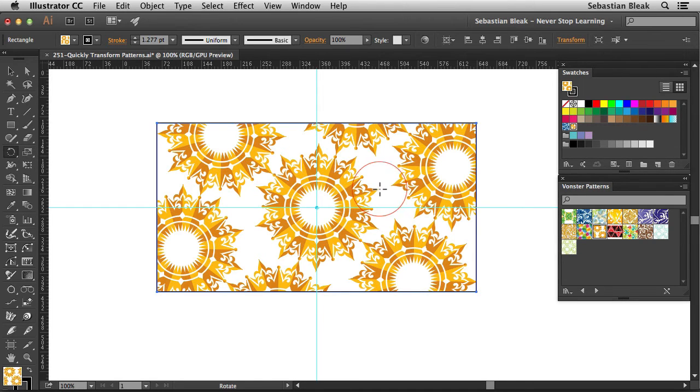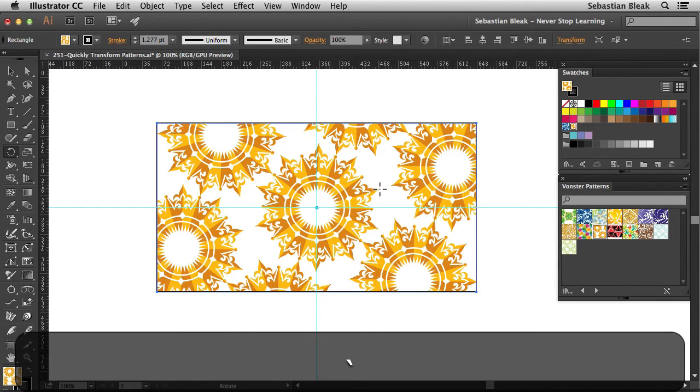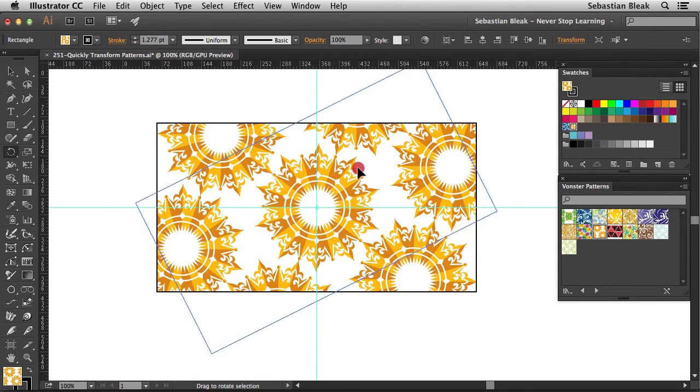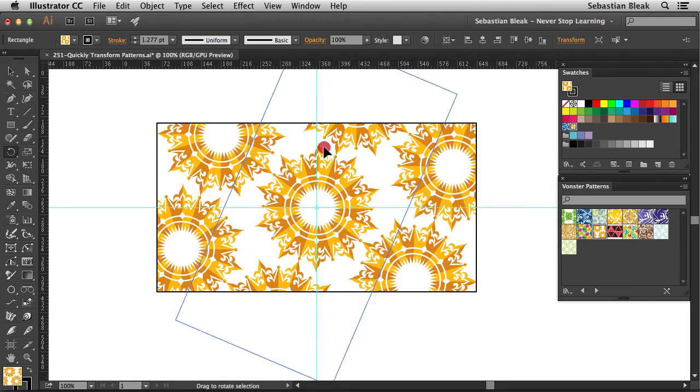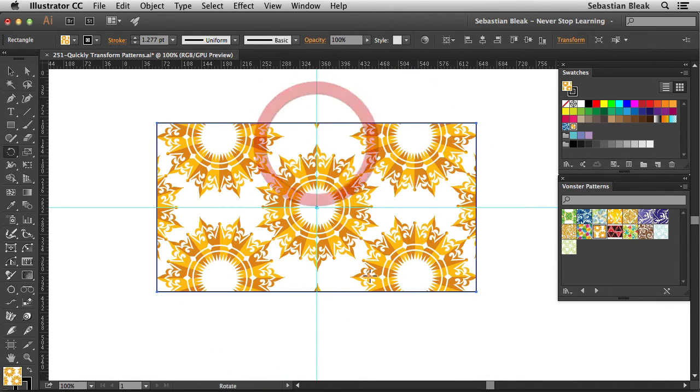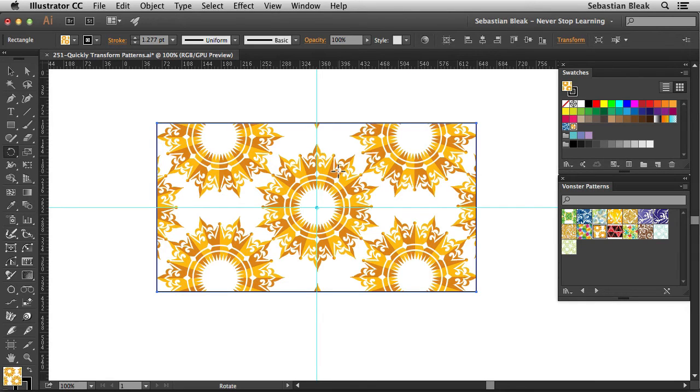Tilde, click and drag. I'll bring it over here to the 12 o'clock position and then release. So now you see this point over here at the top again.